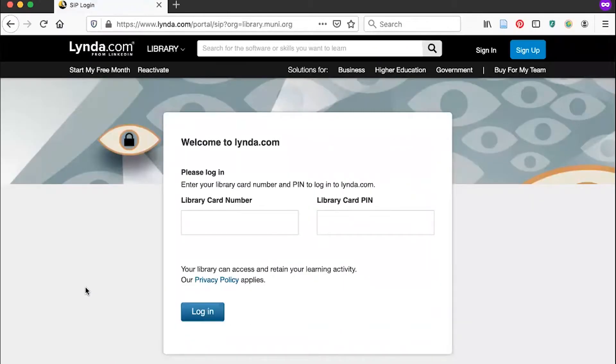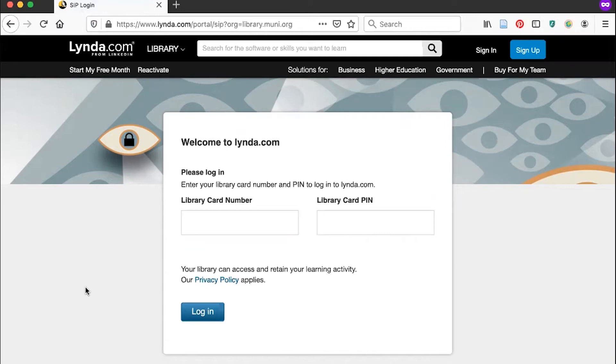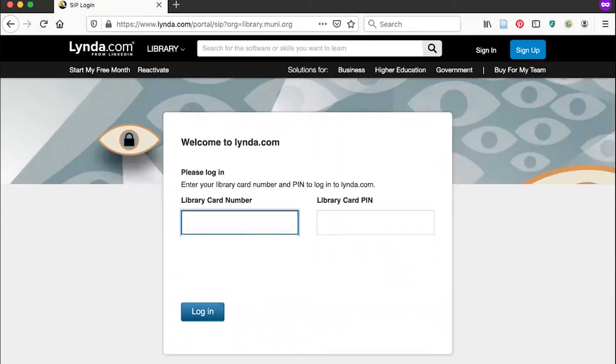Next, I'm prompted to put in my library card number and PIN. Your library card number is the number on the back of your library card. If you don't remember your PIN, give the library a call. Please note that this resource does not work with temporary library cards, so you'll want to make sure you visit the library to get a verified card.